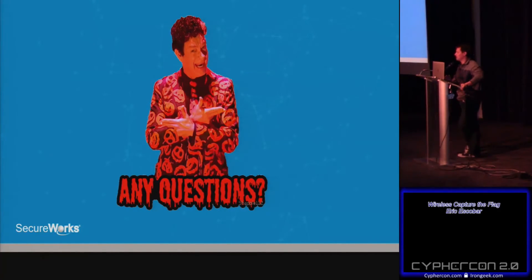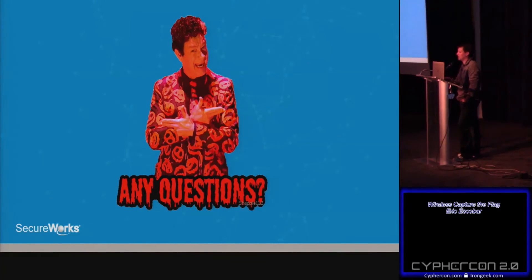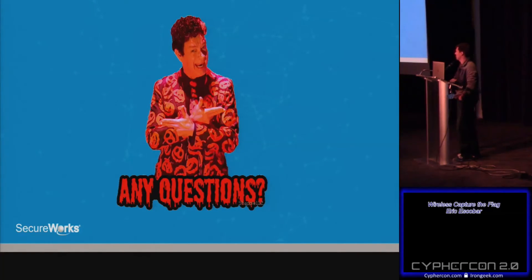Before questions — quick info on the wireless CTF tomorrow. The Twitter handle is CypherCon_WCTF, followed by the main CypherCon account. All clues, hints, and challenges will be tweeted there throughout the day. If you find a flag or have questions, you can DM the account — multiple people are monitoring it. Hardware links and training resources I mentioned are also posted there.